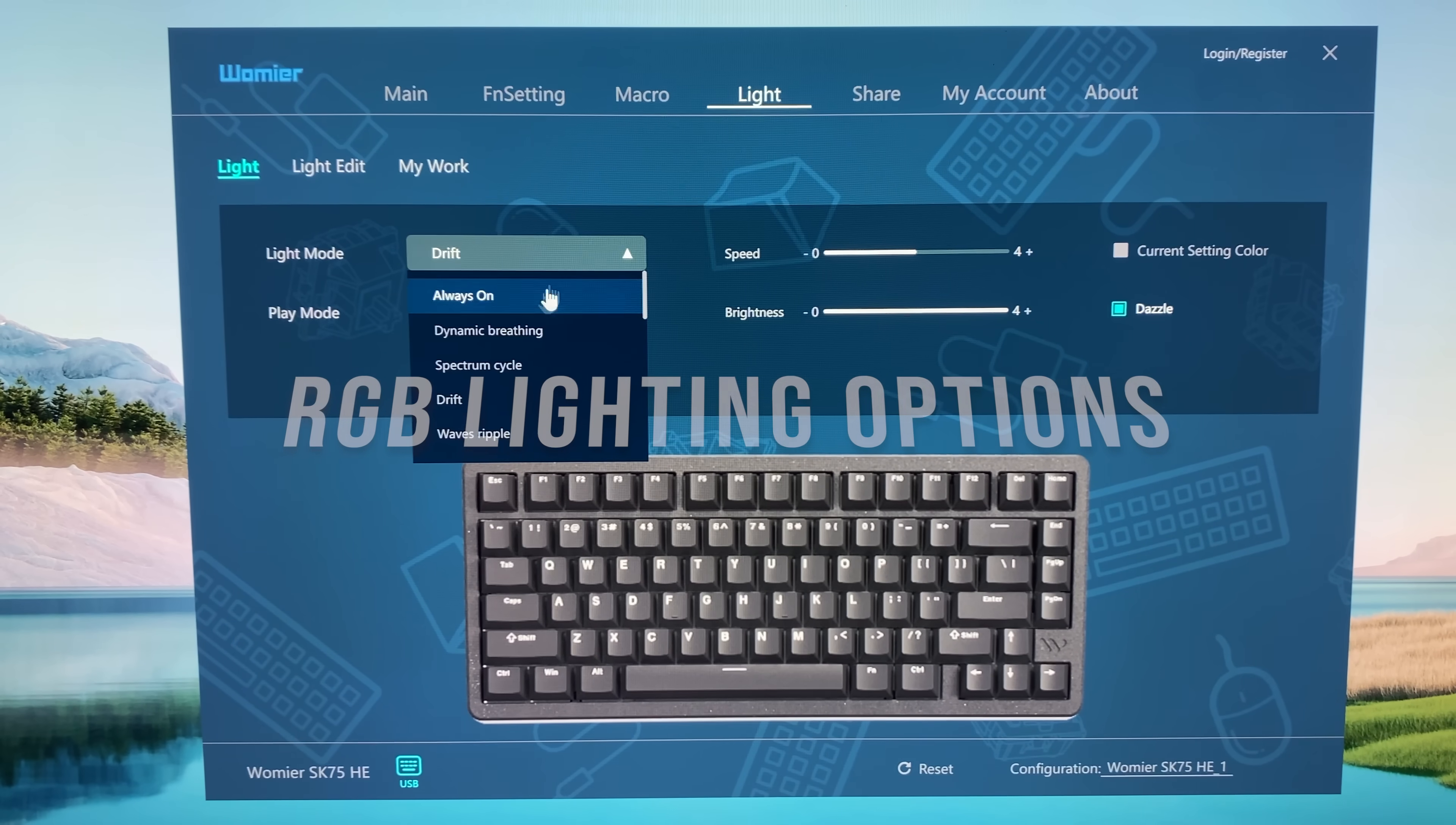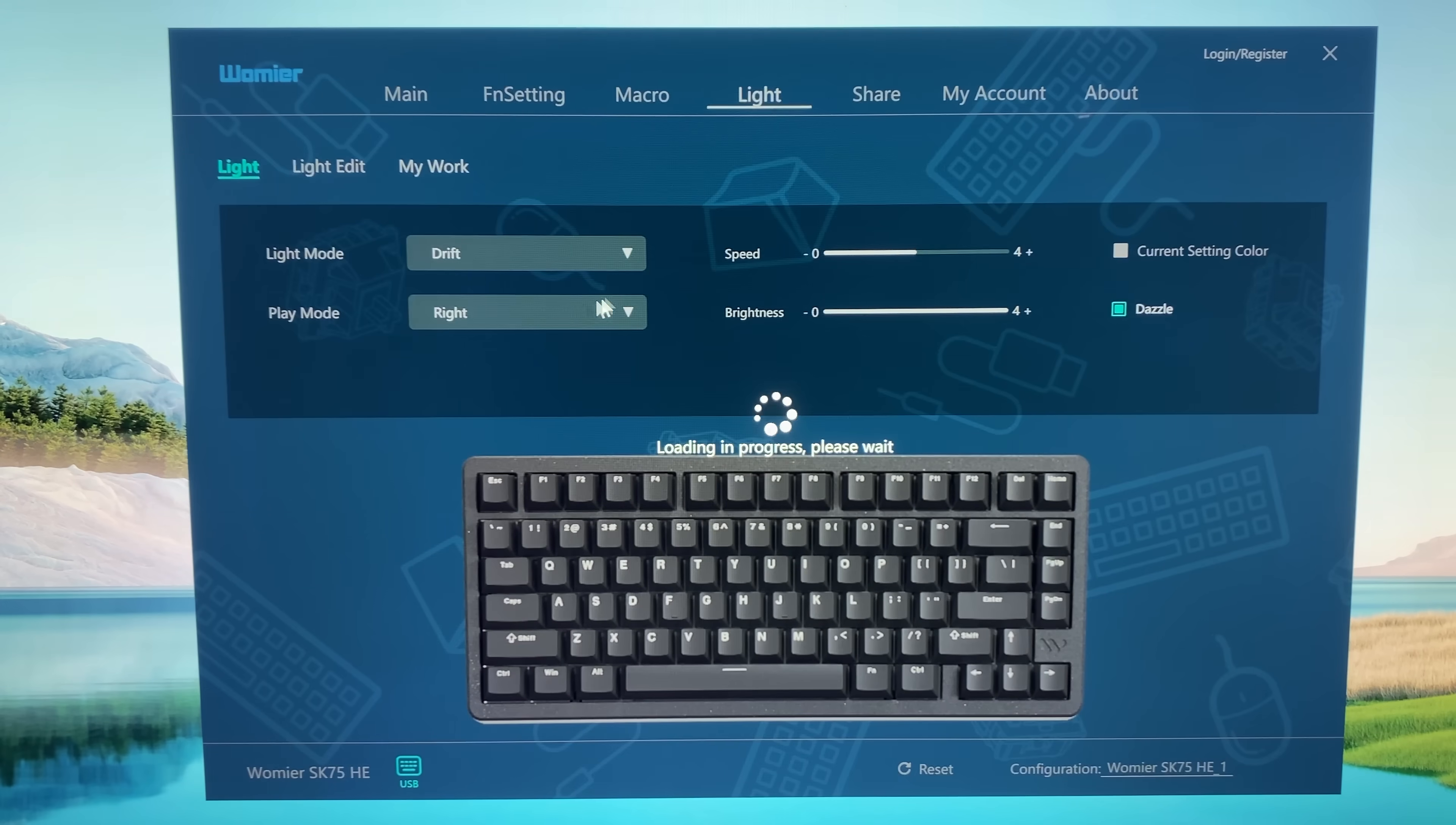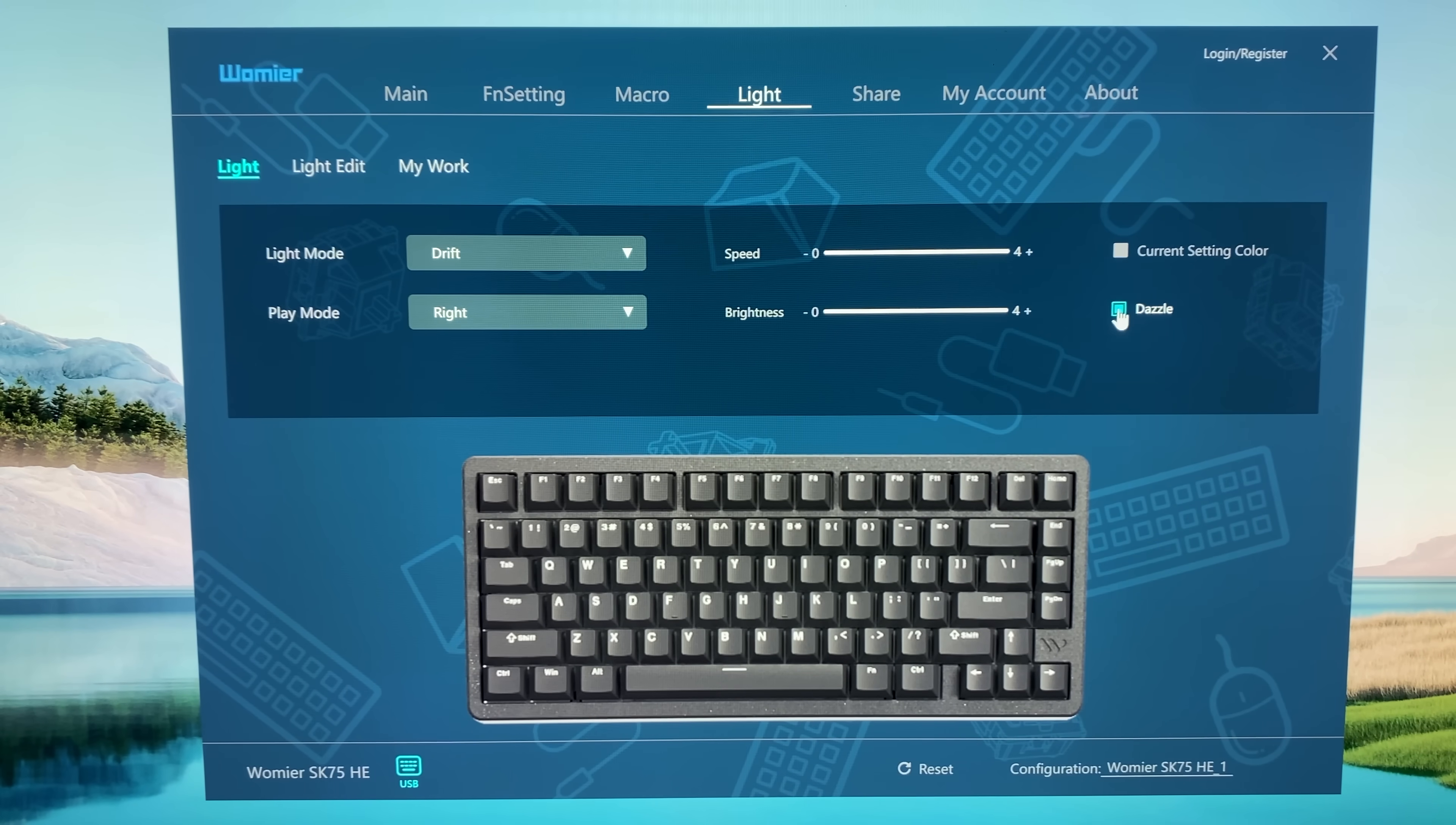So right here we have the modes: always on, breathing, spectrum cycle, tons of different modes. We also have the play mode, for example dynamic breathing. Wait, let's pick the drift. Then we can select the direction, and always we have speed settings as well, from zero to one, two, three, four.